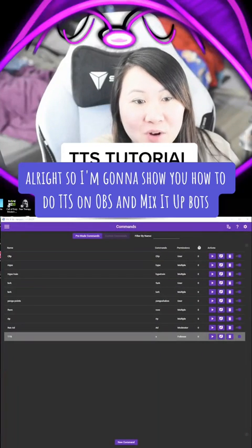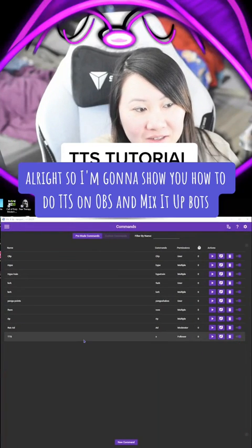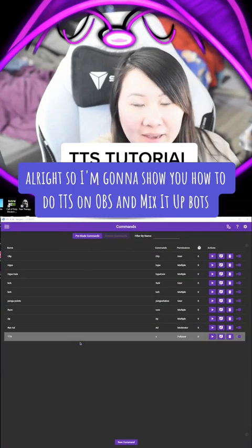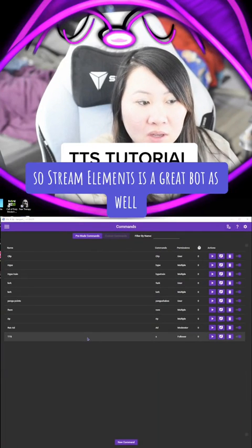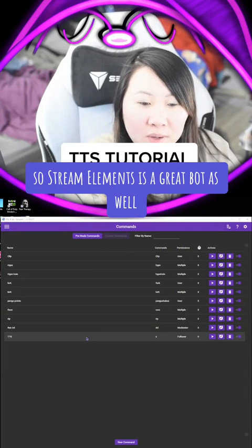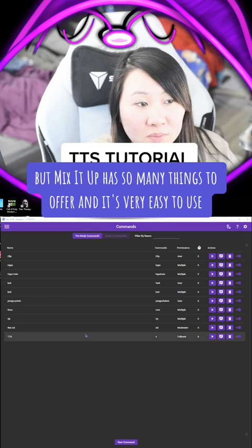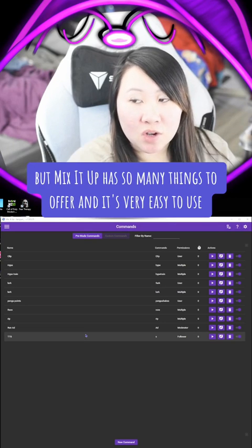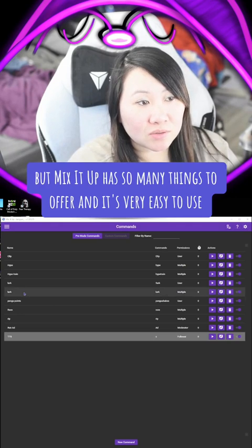How's it going? I'm going to show you how to do TTS on OBS and MixItUp Bot. StreamElements is a great bot as well — there are a lot of great bots out there — but MixItUp has so many things to offer and it's very easy to use.